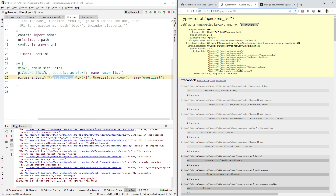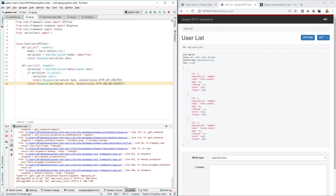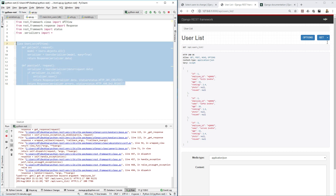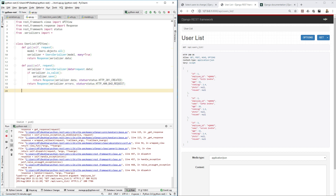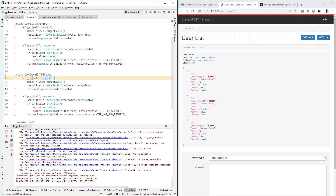Don't worry, I'll show you step by step. We just added the URL. Now go back to api.py and create a new class. We'll copy the existing class and paste it to create another API class, since we have a different URL. We'll call it UserDetail.